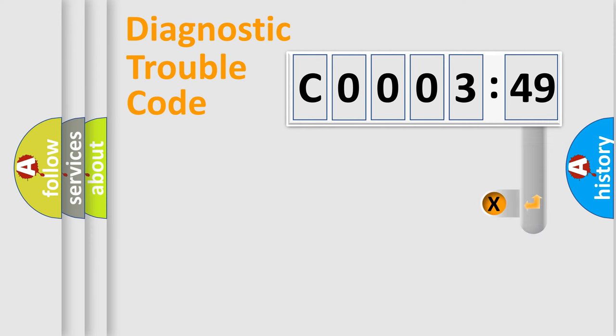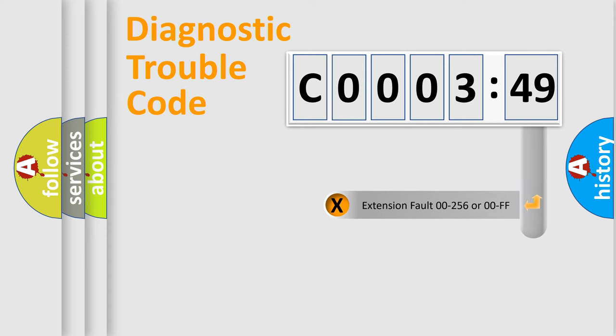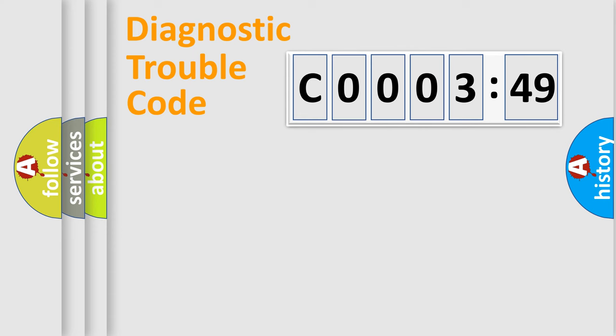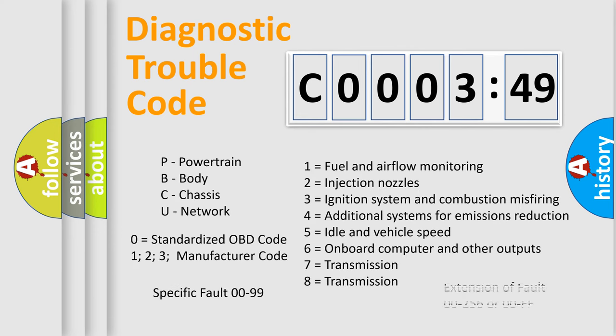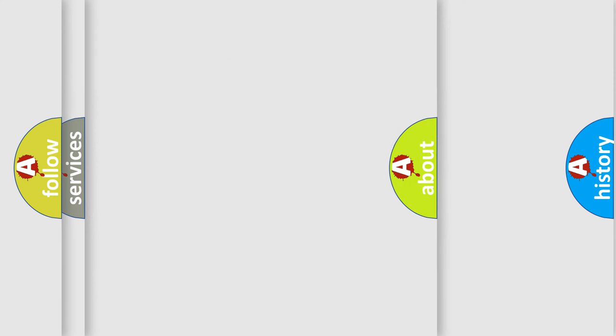The add-on to the error code serves to specify the status in more detail, for example, short to ground. Let's not forget that such a division is valid only if the second character code is expressed by the number zero.